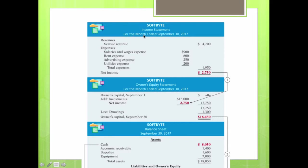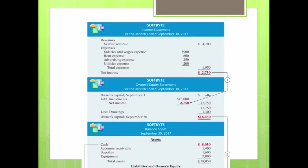In this case, it's for the month ended September 30th, 2017. The second piece of information is the list of expenses, which consists of salaries and wages, rent, advertising, and utilities. You sum up the expenses and determine the net income or net loss. If you are making money after paying expenses, you will have a net income — in this case $2,750. If not, you will report a net loss.